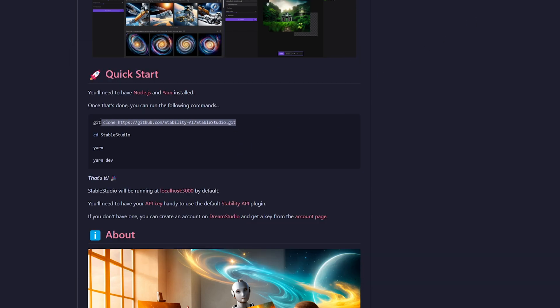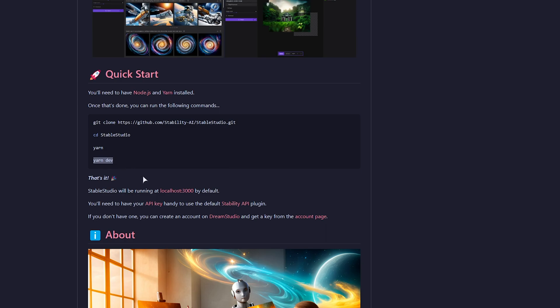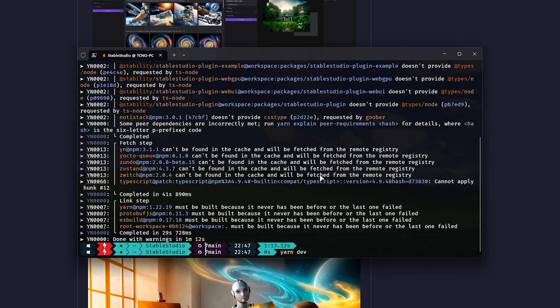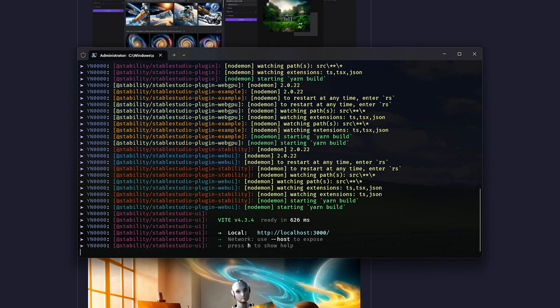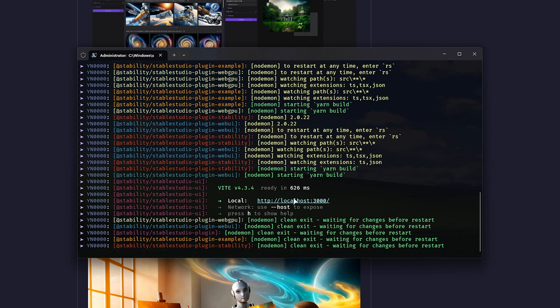So, essentially, this downloads all the files, we change to this directory, Stable Studio, run Yarn to install everything necessary, and Yarn Dev starts it up. You'll find it running at localhost 3000. Should you want to use the Stability API plugin, we'll need to have our API key handy. There we go, Yarn Dev, the last command, should actually start it up.